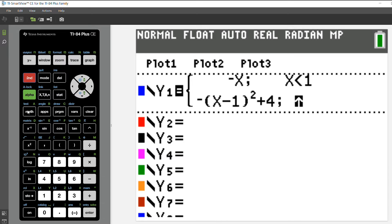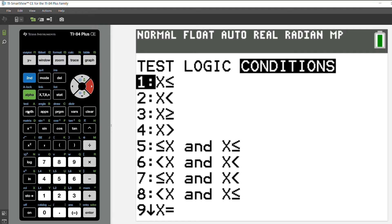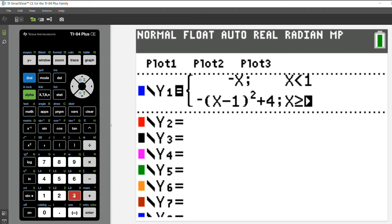Now there's a second way to get this. I'm going to press second and the math menu - or second and test - and arrow over to conditions. I'm going to choose option 3, which is greater than or equal to, and I'm going to put in 1.